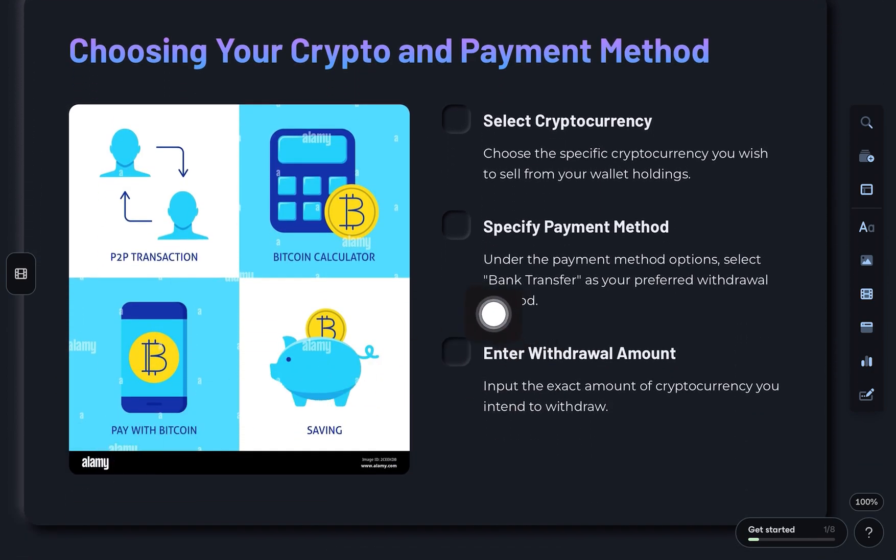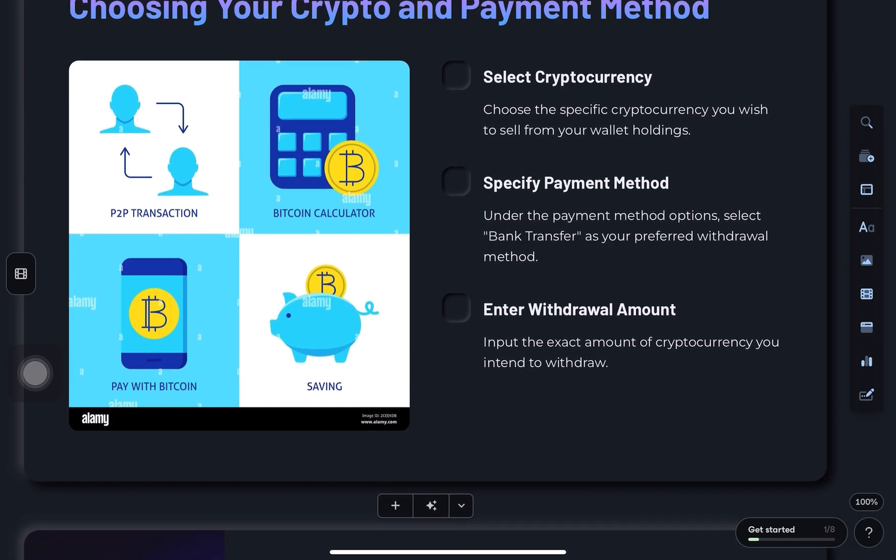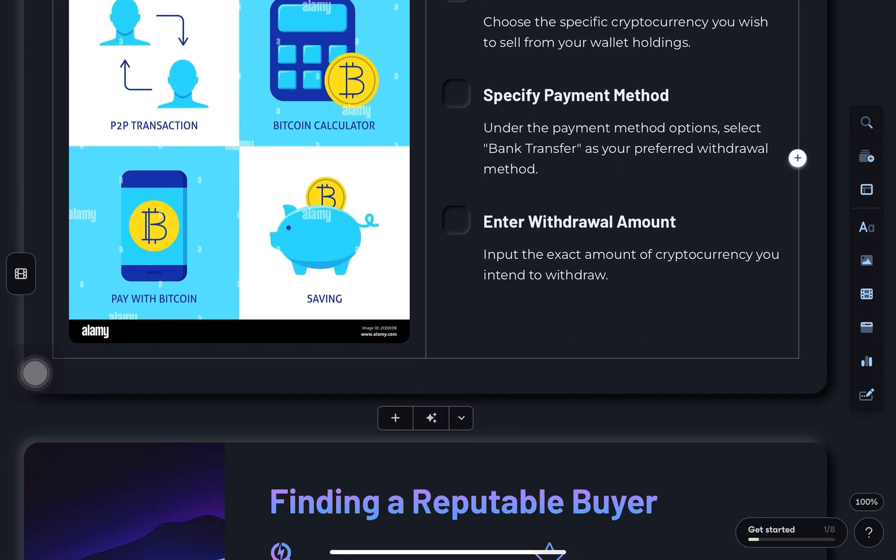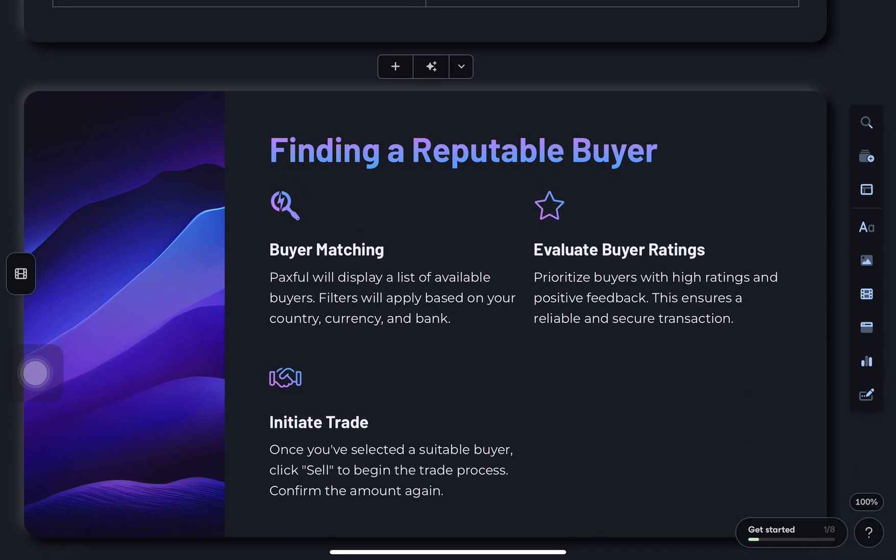Now, enter the amount you'd like to withdraw. Paxful will show you a list of buyers who are paying via bank transfer, filtered by your country, currency, and bank preference.